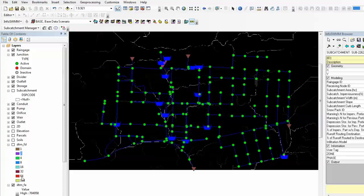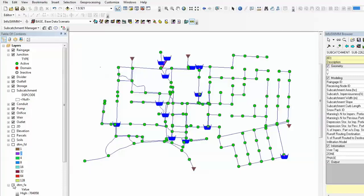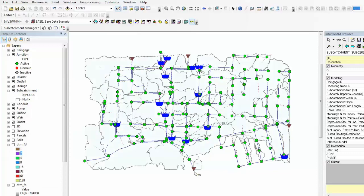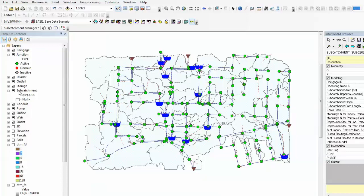That's how you create subcatchments for the entire network. Subcatchments being created will be populated in the InfoSwim subcatchment layer and the attribute information for each subcatchment can be viewed in the InfoSwim browser.